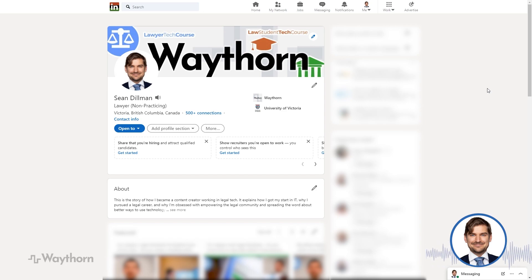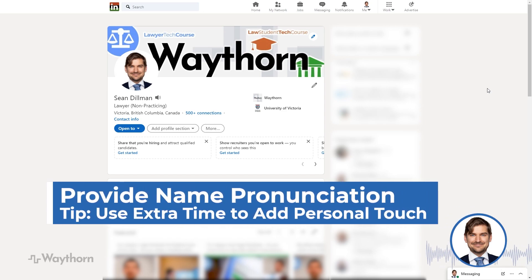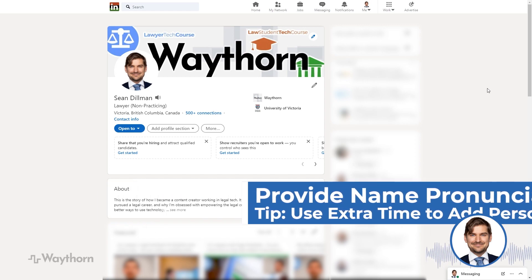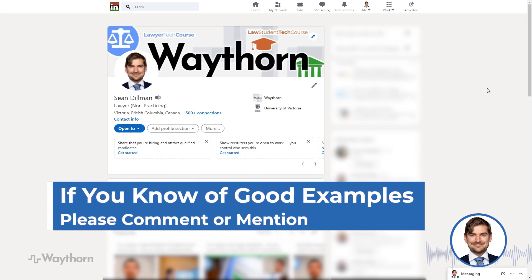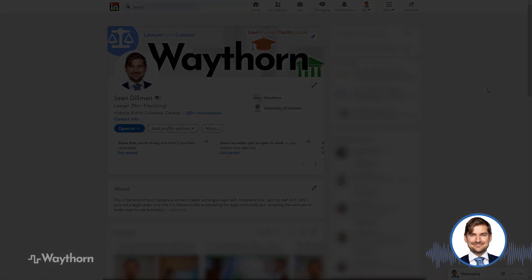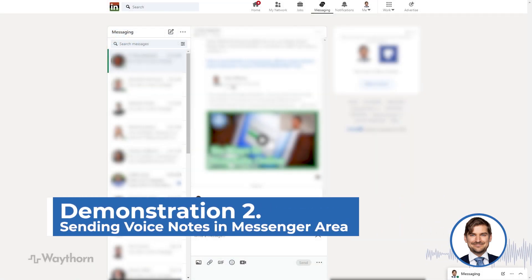The intended purpose of this feature is to allow people to leave a recording of their name so that others know how it's pronounced, but it's nice to give a personal touch — I use the extra time to say a little more. If you've done this or know someone who has set up a particularly good one, please mention their name in the comments below so we can all learn from one another and figure out best practices. The next feature I want to show you is the ability to send voice notes using the messaging service.